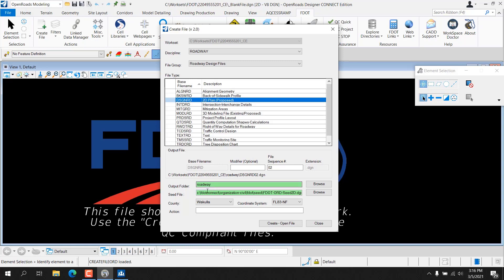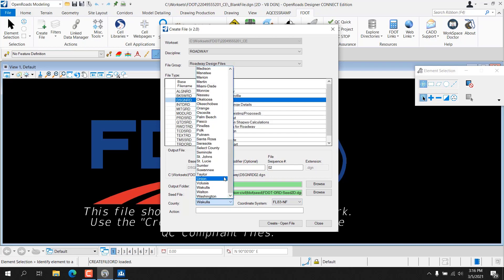The dialog shows the output folder, the seed file being used to create the file, the output file name, and the sequence number. You can enter an optional modifier for the file name. The county is available from a drop-down, as well as the coordinate system, which changes with different county selections.